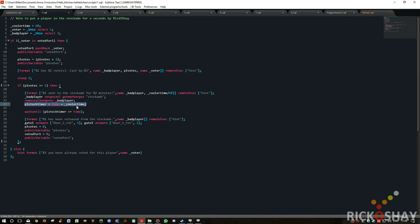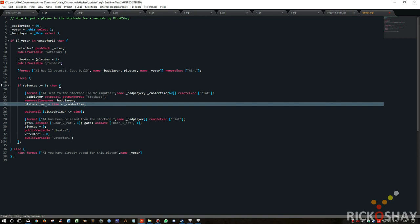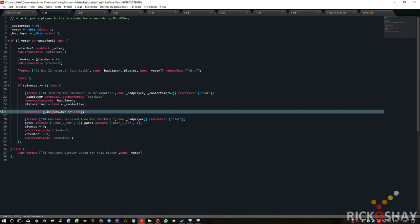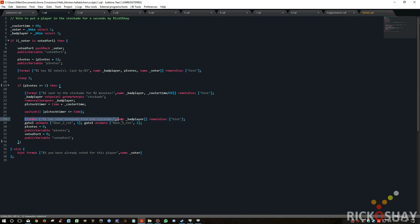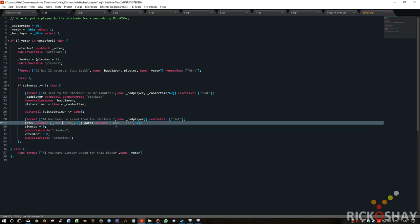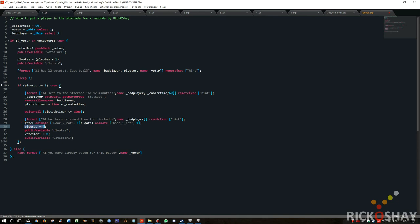It then sets the timer for the current time plus the cooler time, and then it waits for that period. Waits for the stockade timer to be less, sorry, waits until it is less than or equal to the current time. Then it sends a message saying he's been released. It also remoteExec's it across the network. It then opens gate one, opens door one, door two, opens it. Then it resets the votes to zero, synchronizes that across the network. VotedFor1 is set to zero, synchronizes that across the network, and then exits the script.